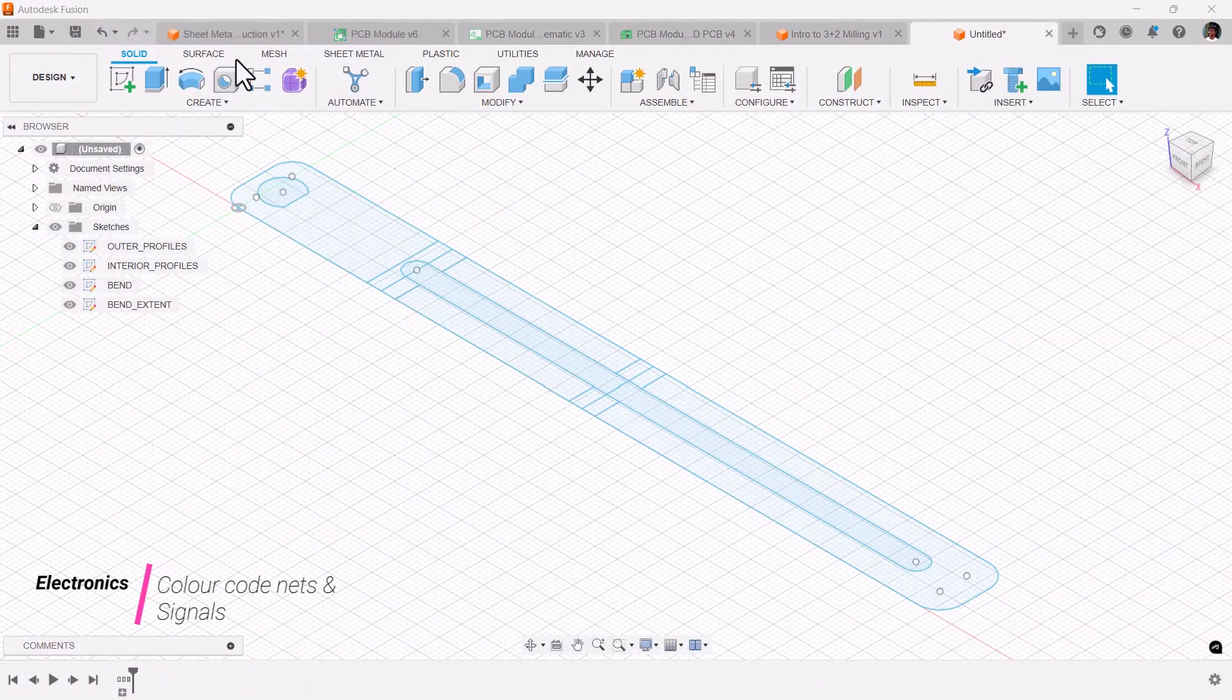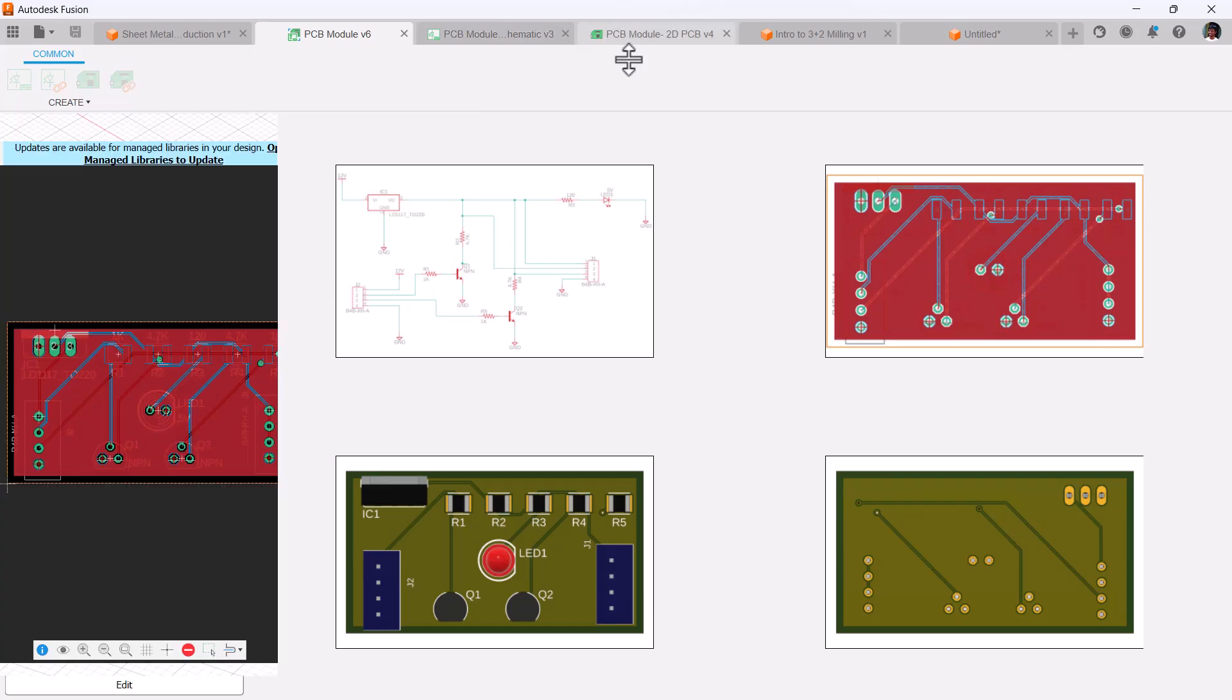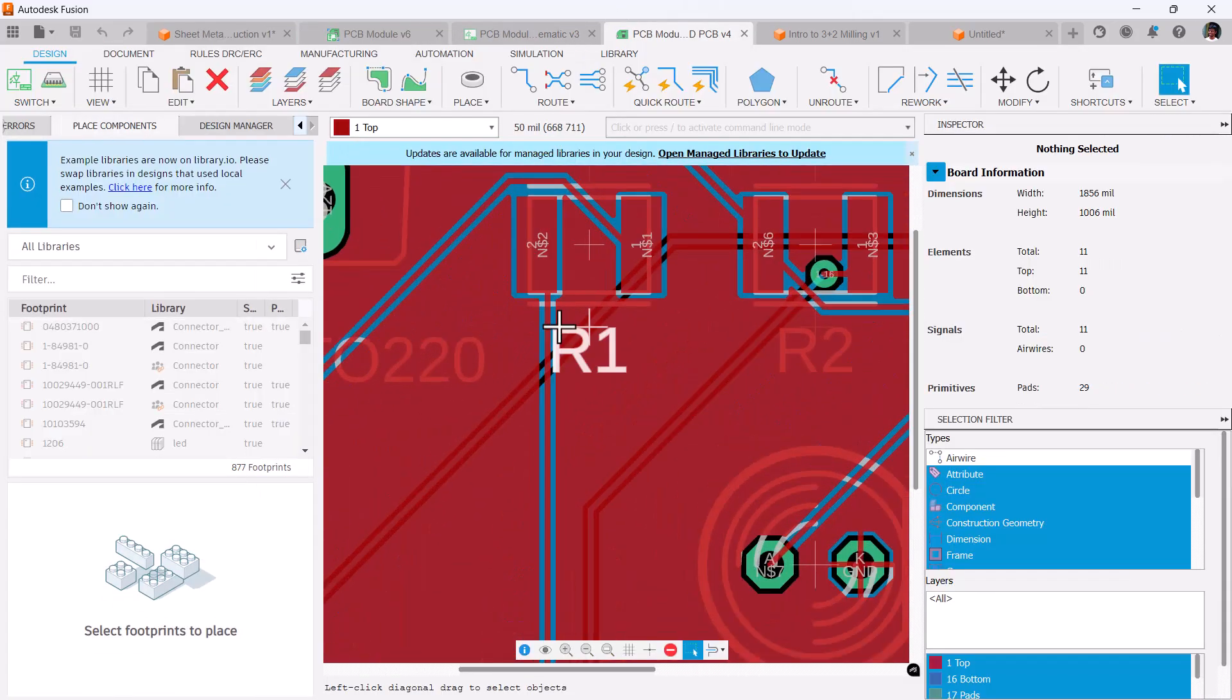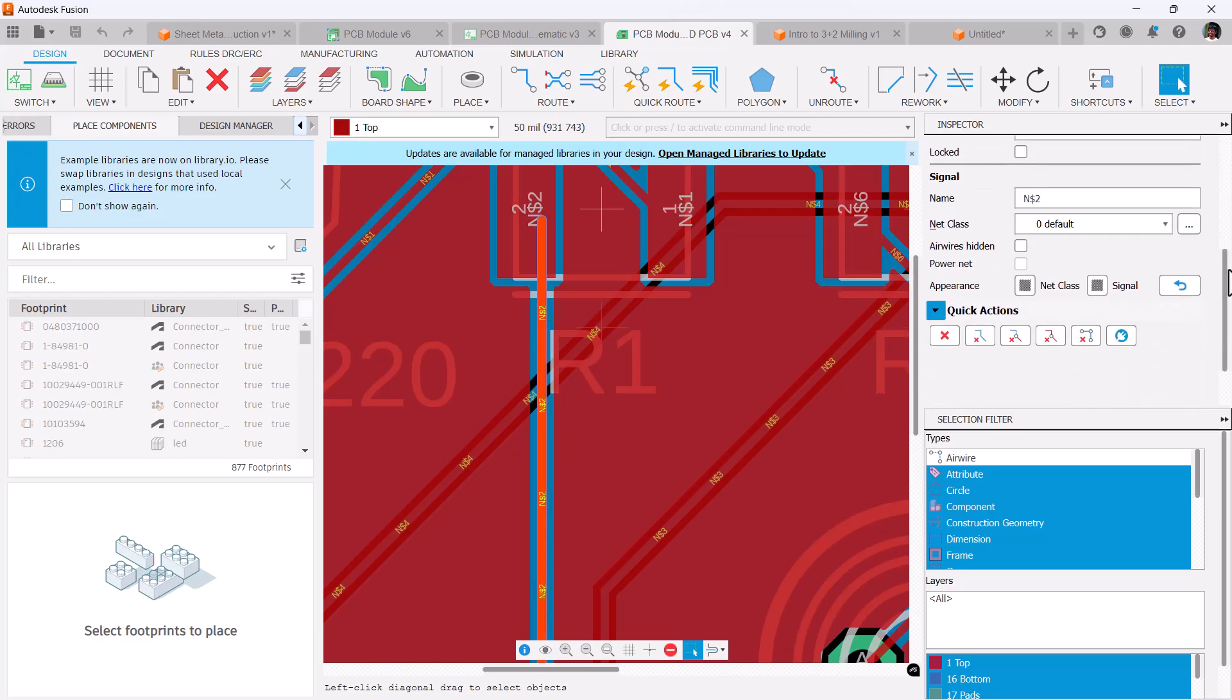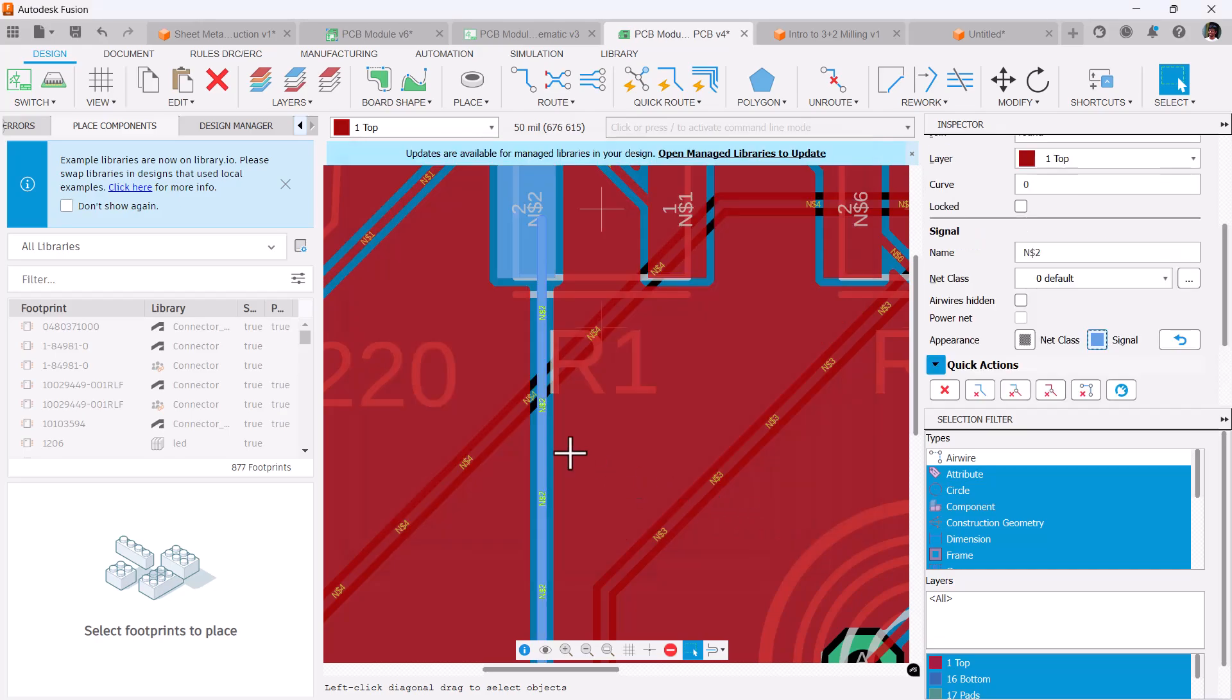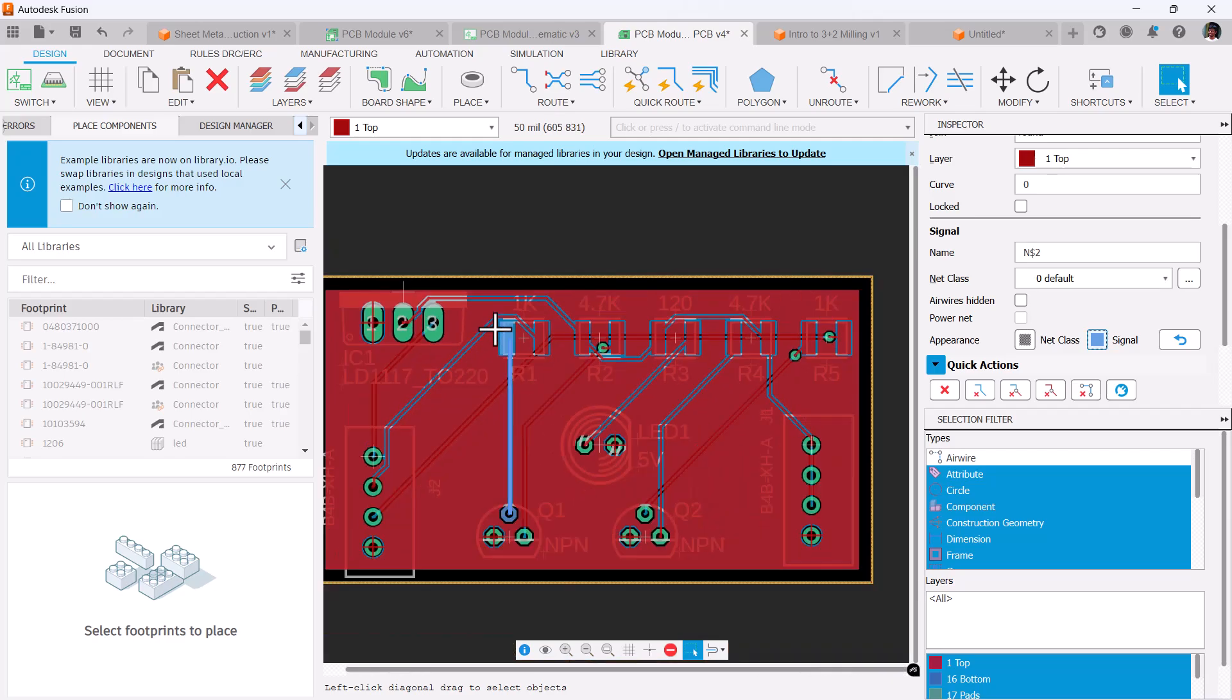Coming to electronics, now you have the option to change the net or signal colors. Here in the appearance, you select any. In the signal, you can pick any color. If you say okay, that particular signal got a change of color. Now it's easy to identify the signals.